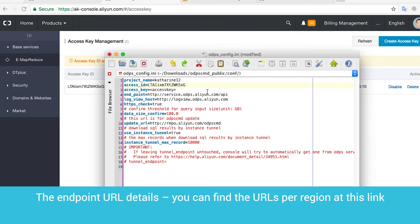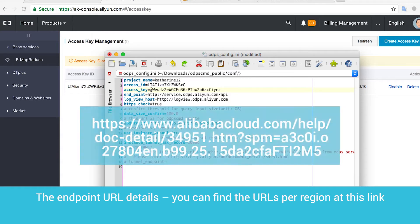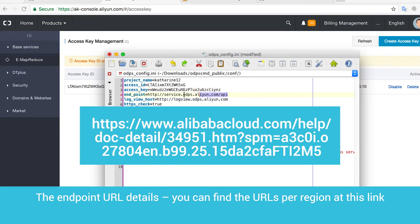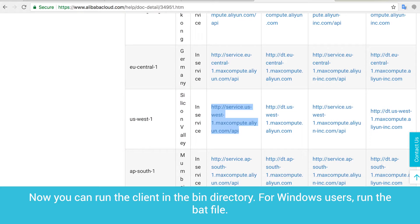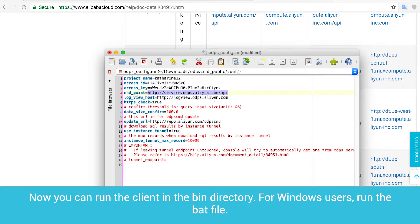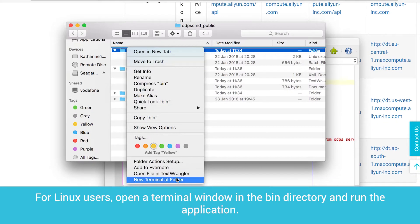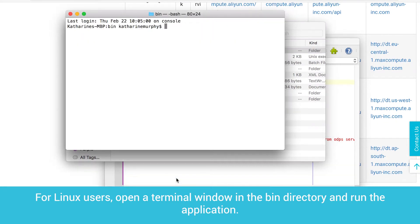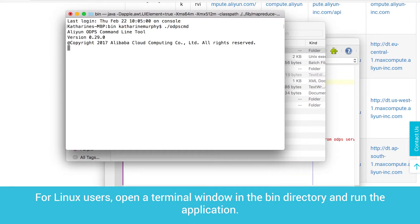Fill in the endpoint URL details — you can find the URLs per region at the provided link. Now you can run the client in the bin directory. For Windows users, run the bat file. For Linux users, open a terminal window in the bin directory and run the application.